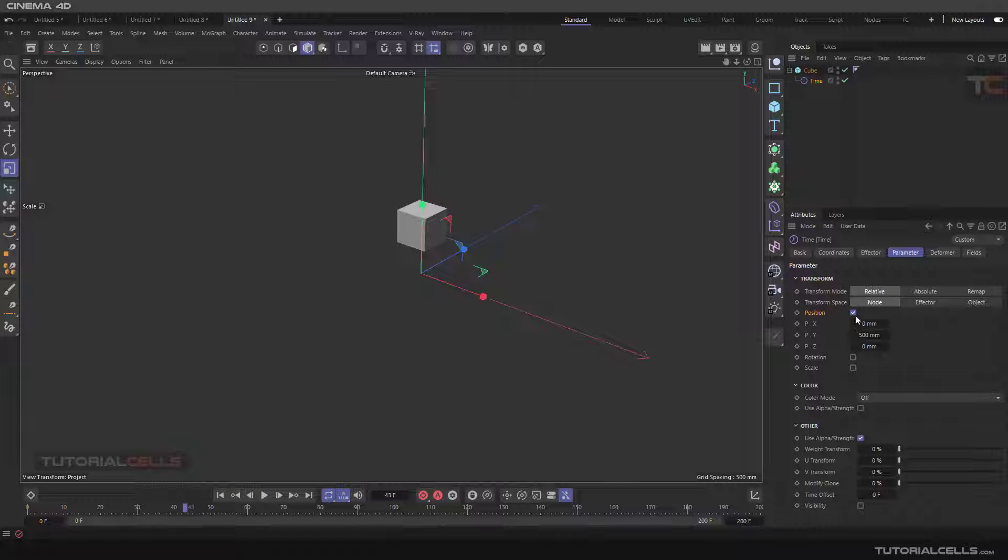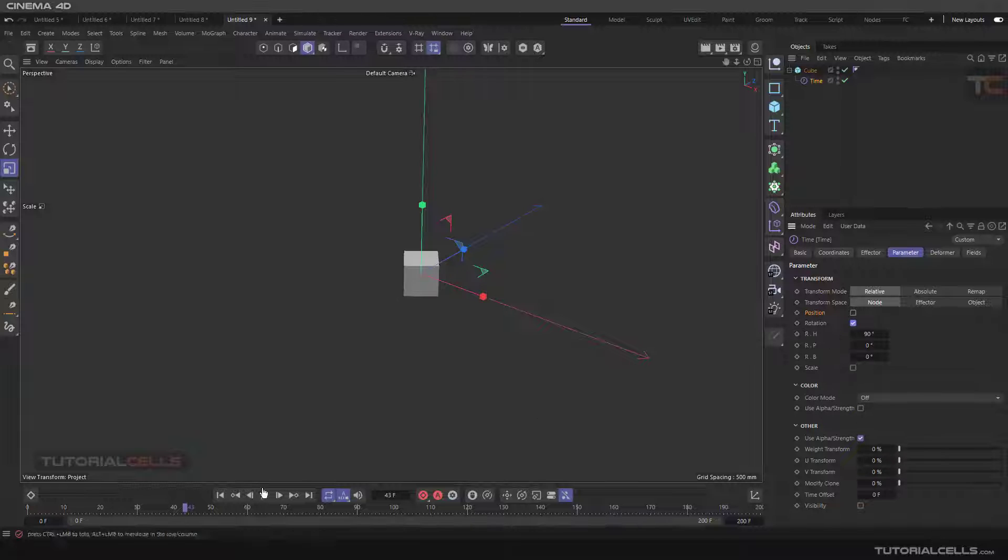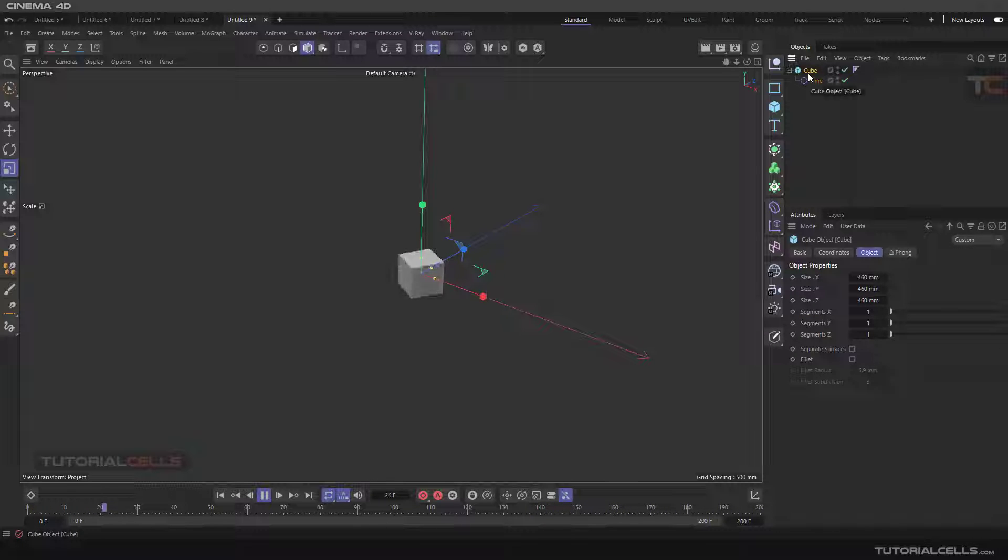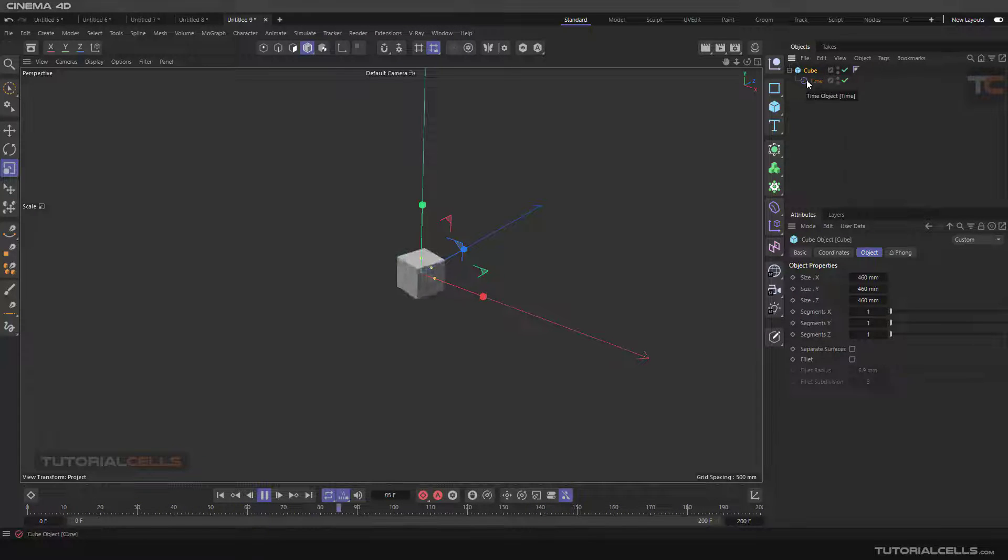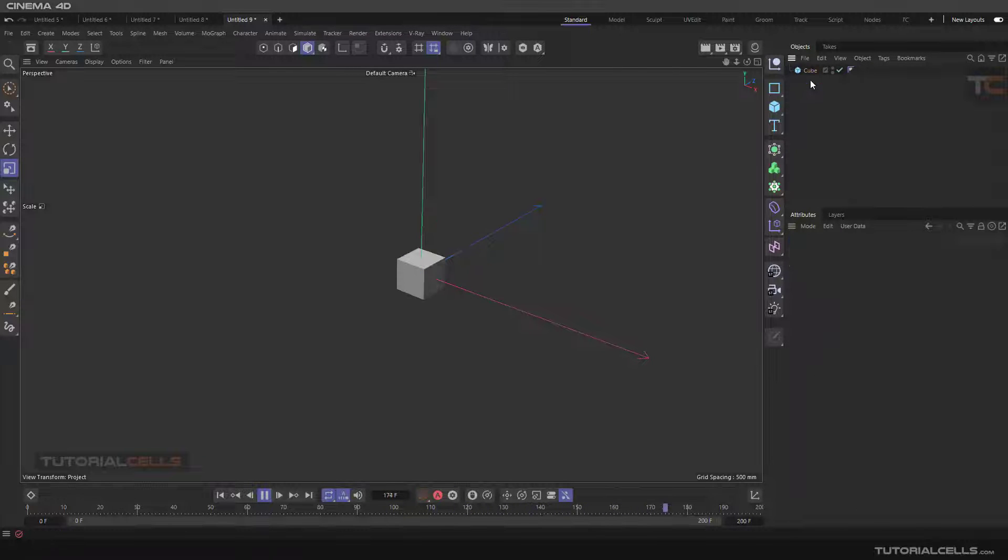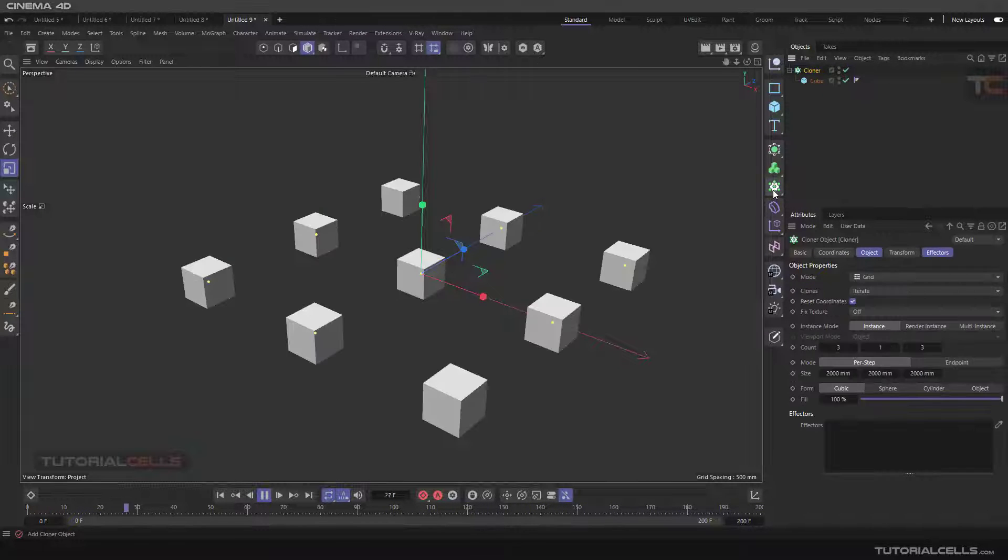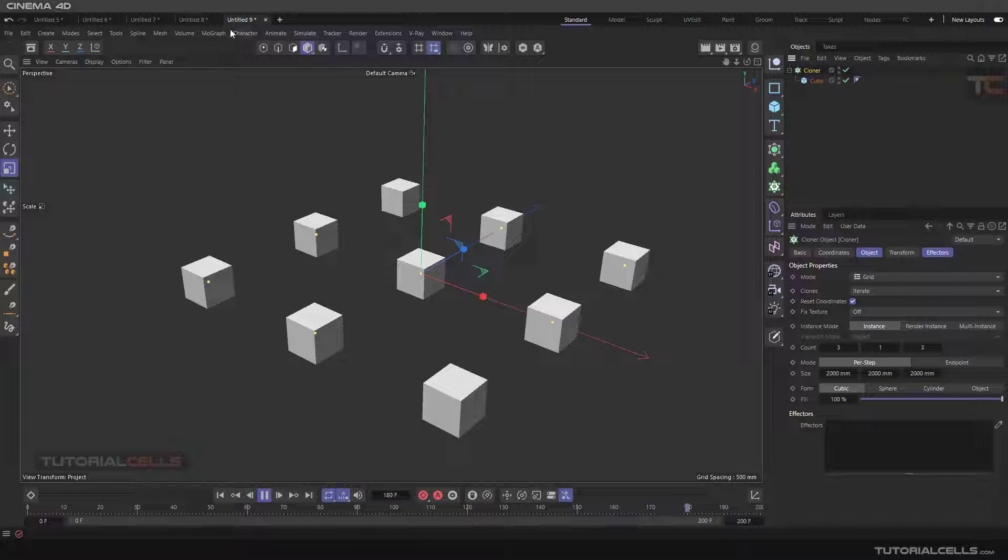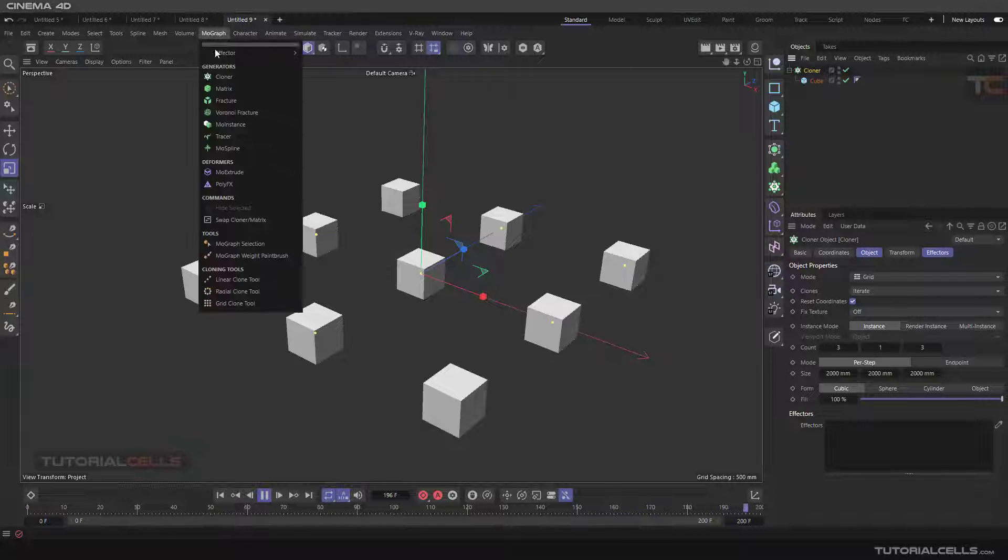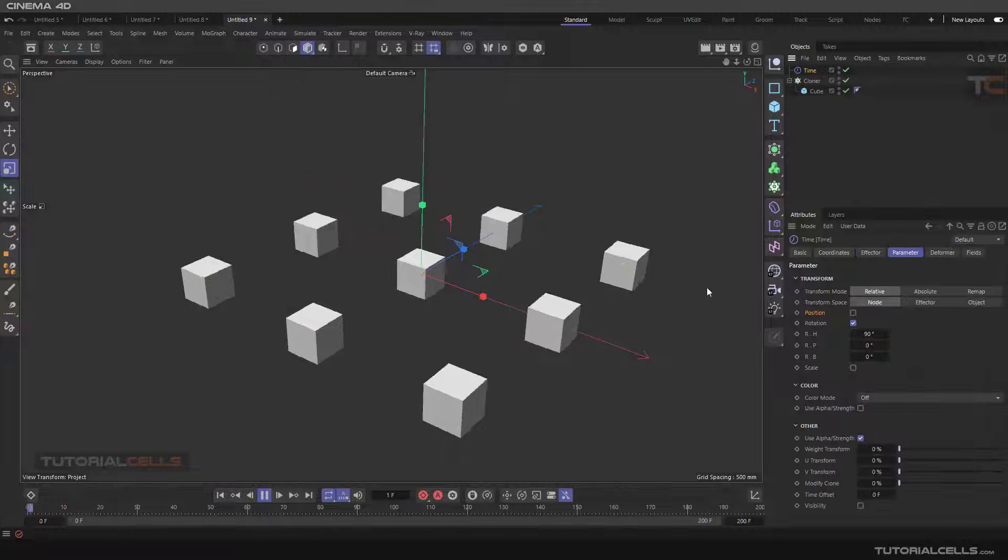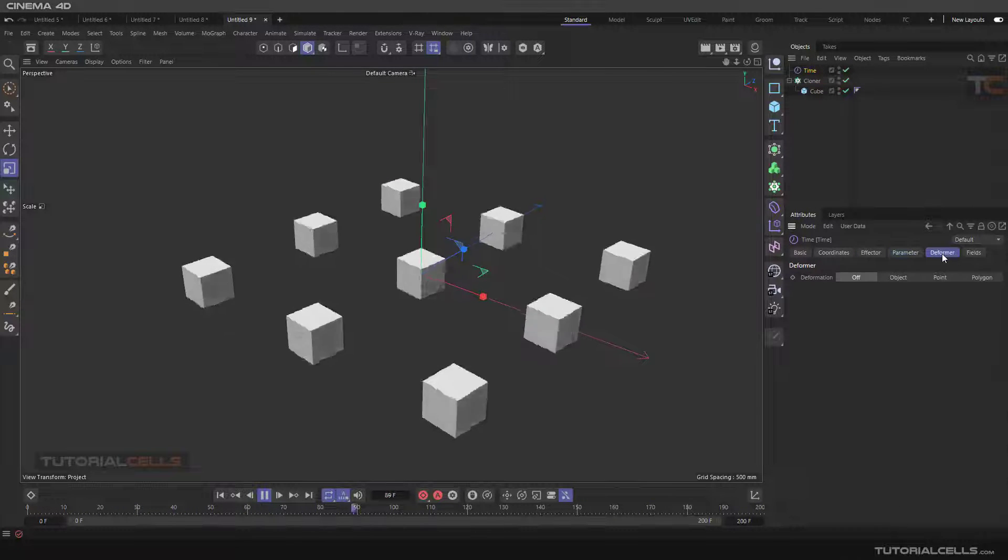So with the time effector, you can rotate objects. Another method for doing that is a cloner. If you clone something like this, you can select the cloner and assign a MoGraph effector to time. As you can see, it's automatically turned on.